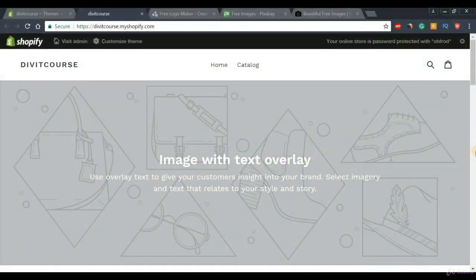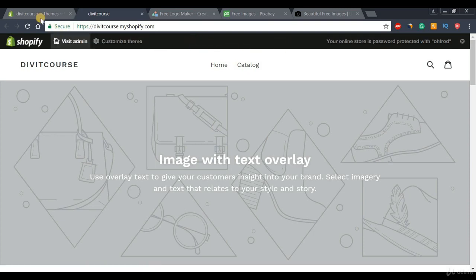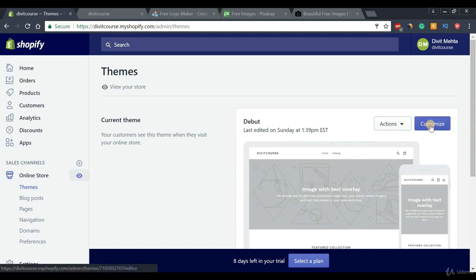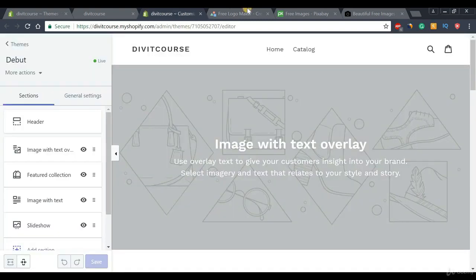Once we're on our themes page we can go ahead and begin customizing our theme. To customize our theme we can go ahead and press this 'Customize Theme' button in our toolbar. If you can't see this toolbar, simply go back to your Shopify dashboard and press the 'Customize Theme' button right here. Let's go ahead and do that right now and give it a second while it loads.